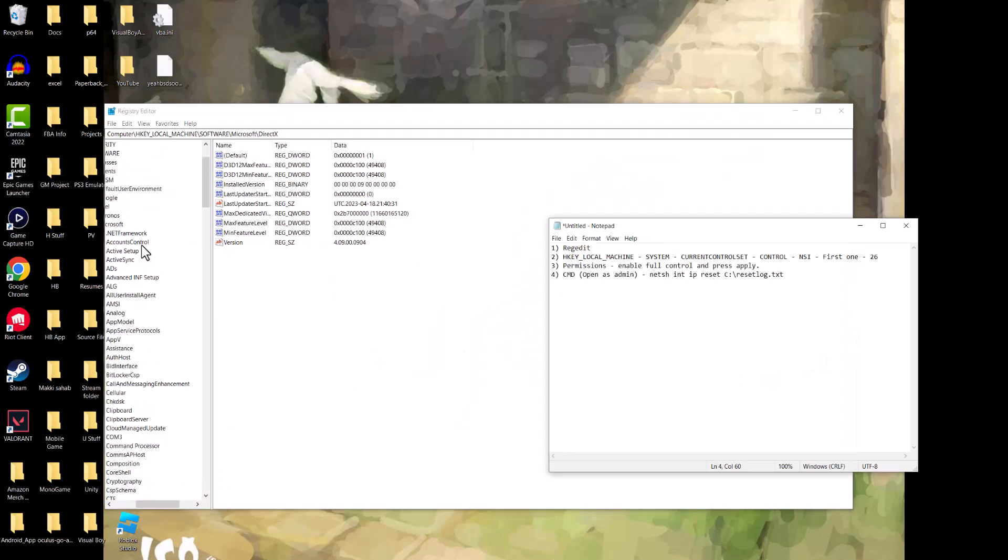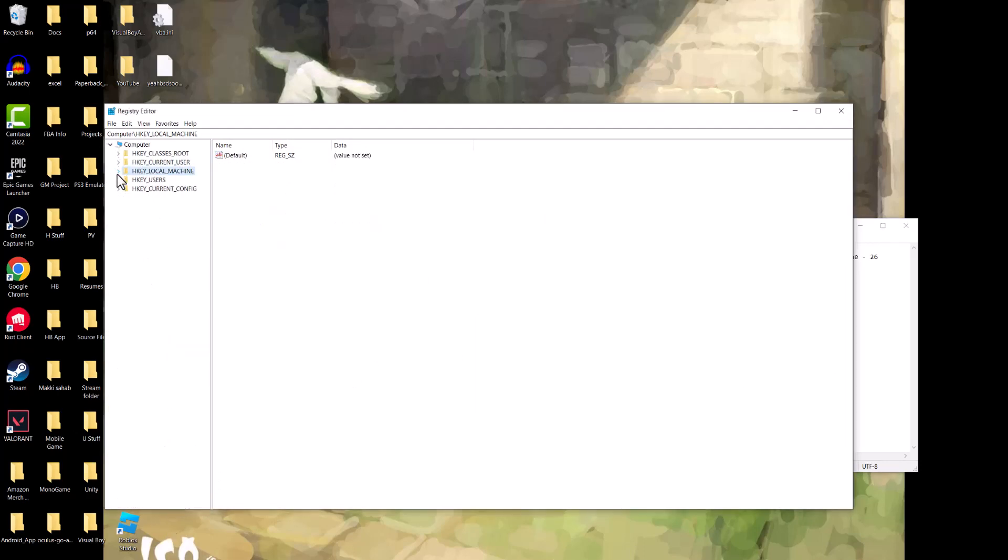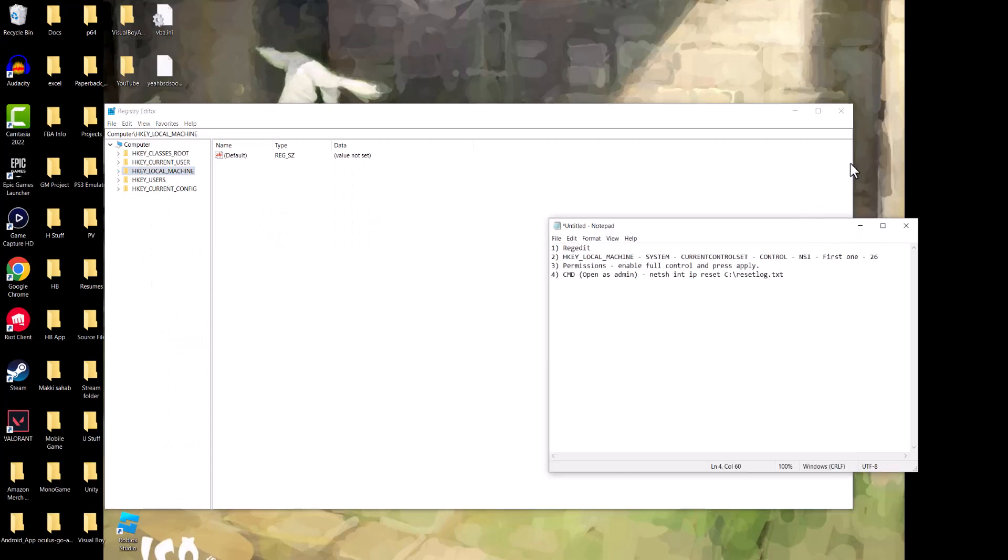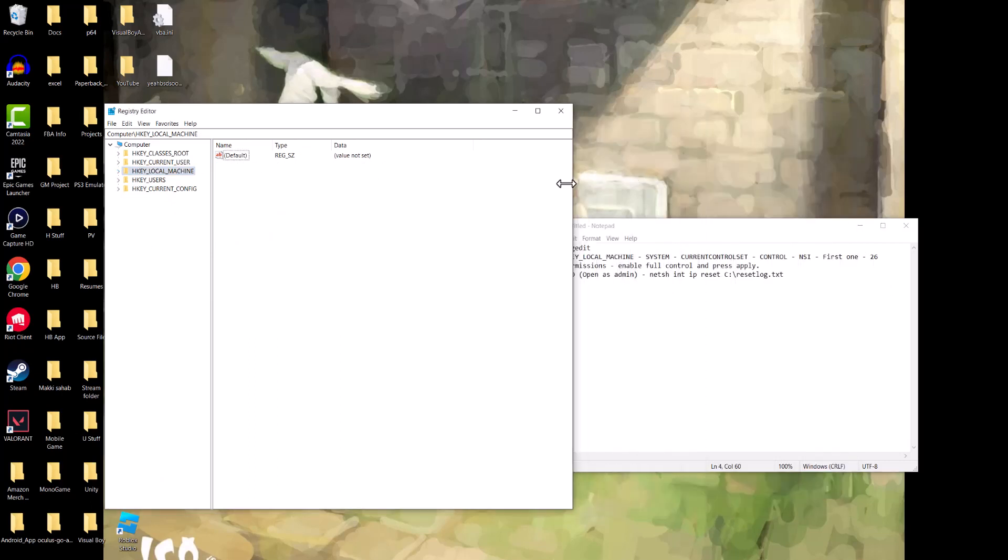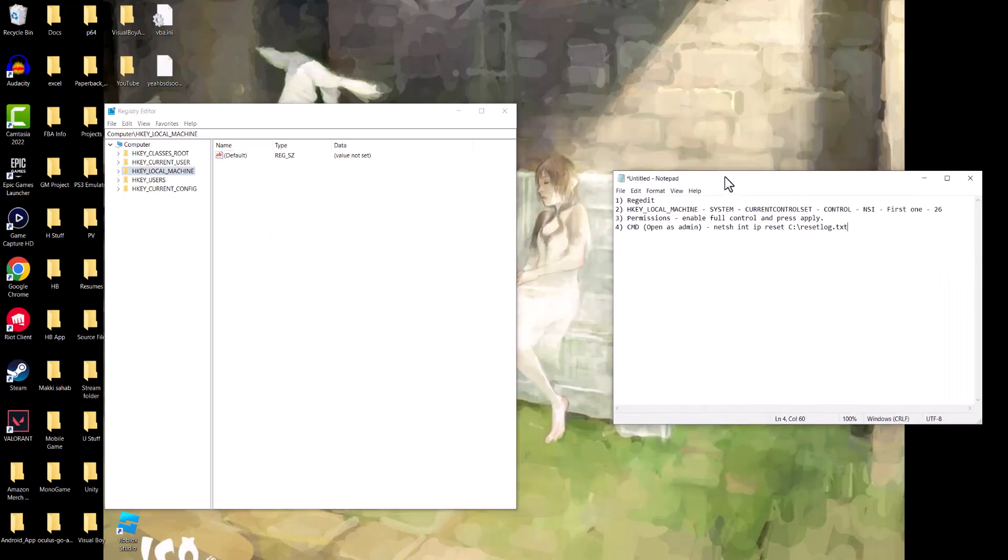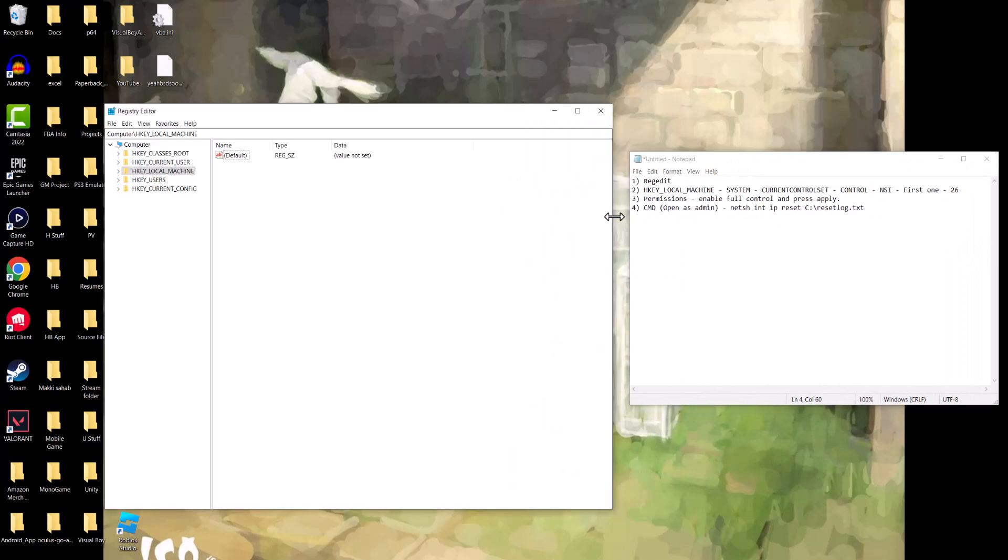Once we're in here, we're going to scroll a little bit to the left and close everything out if you had everything open. We're just going to put this on the side as well so we can see both of these things right next to each other.